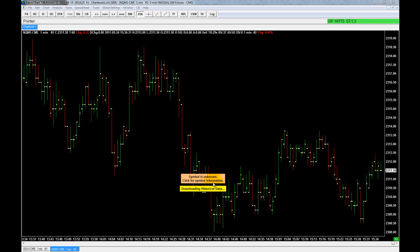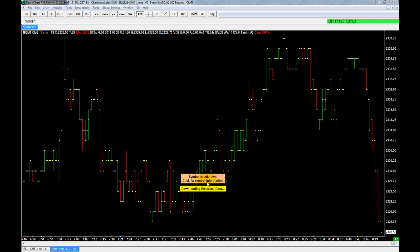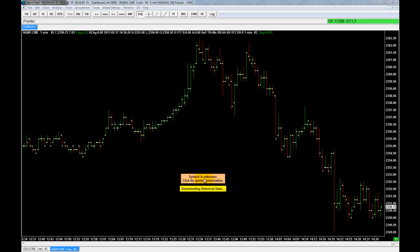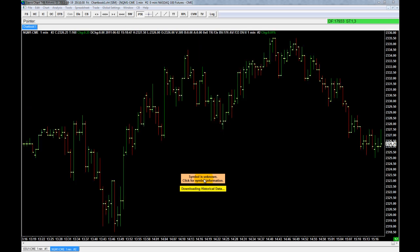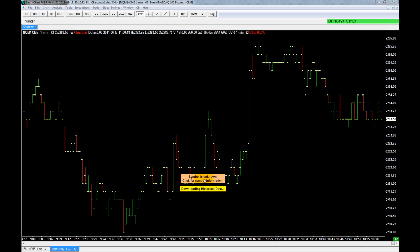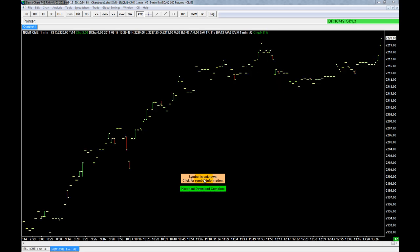If you get a 'Symbol is Unknown' message or a link to click for more information, it may be either out of date — which is the case here where it's no longer the front month so they're not providing data for it anymore — or you have entered the symbol incorrectly. It has a helpful little feature where you can just click on that and it will pull up a helpful information page on getting the right symbols.